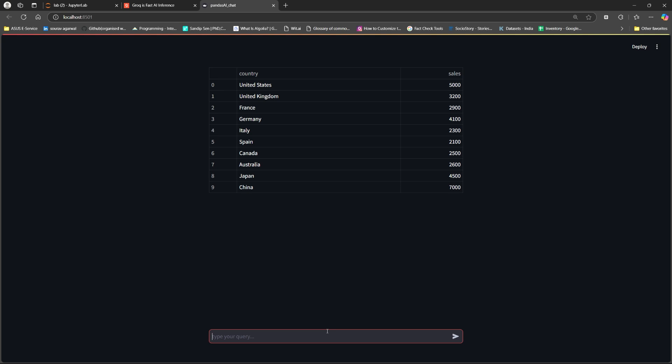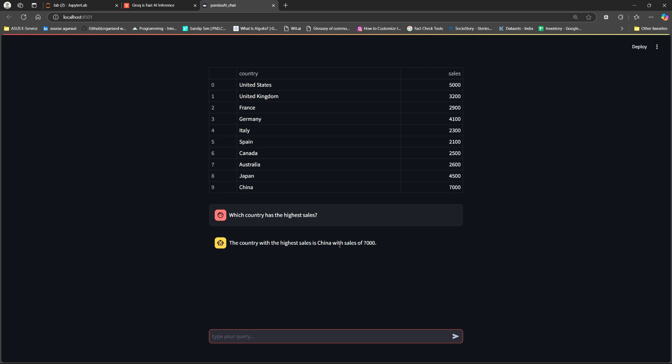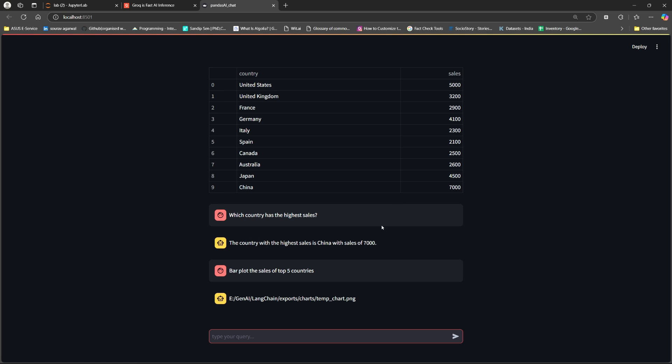You can go ahead and build your own queries and I would really appreciate if you share the work that you are doing on your end. So I'll just type which country has the highest sales. So it says the country with the highest sales is China with 7000. So this is correct. We can see the data here. China is having the highest sales. I can again make certain plots, bar plot.